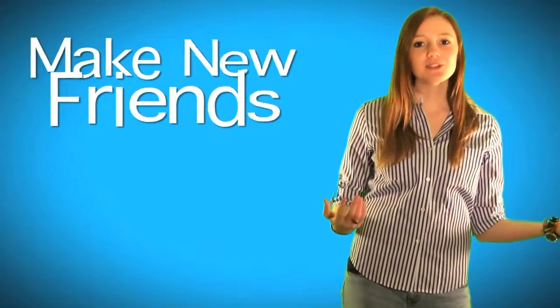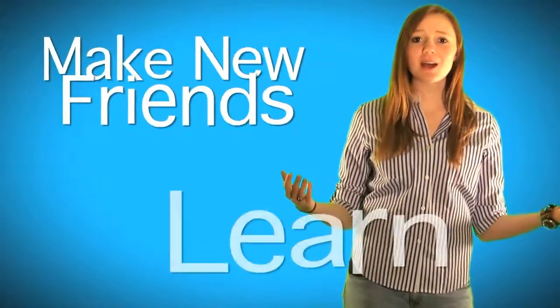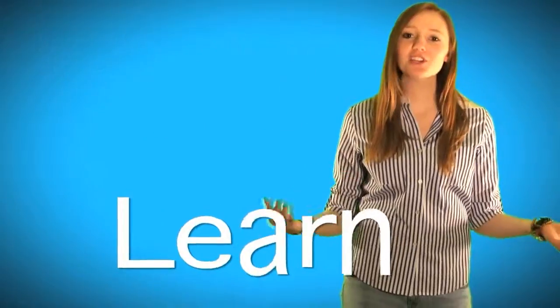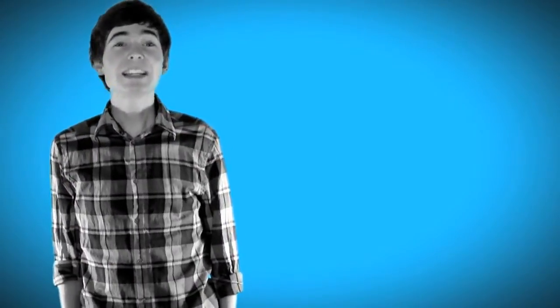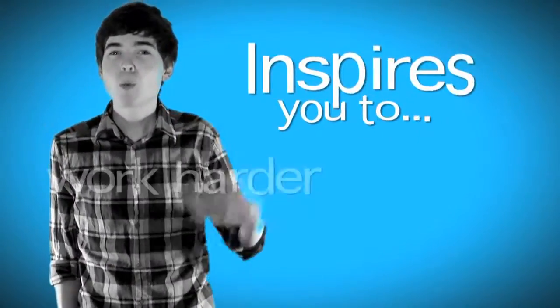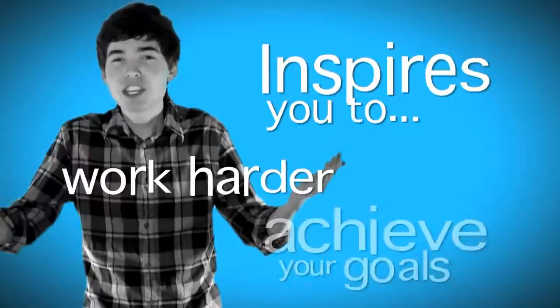You get to make new friends and learn about things that you're actually interested in. The atmosphere at the NLC inspires you to work harder and achieve your goals. And when you're about to compete and win the leadership events, inspiration is what you need.